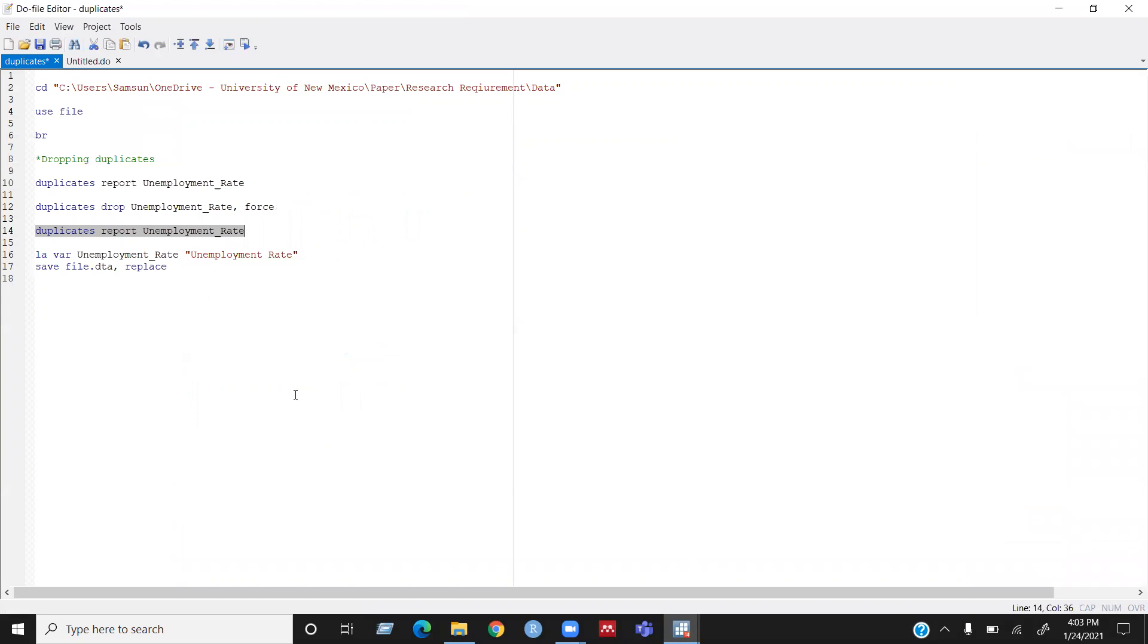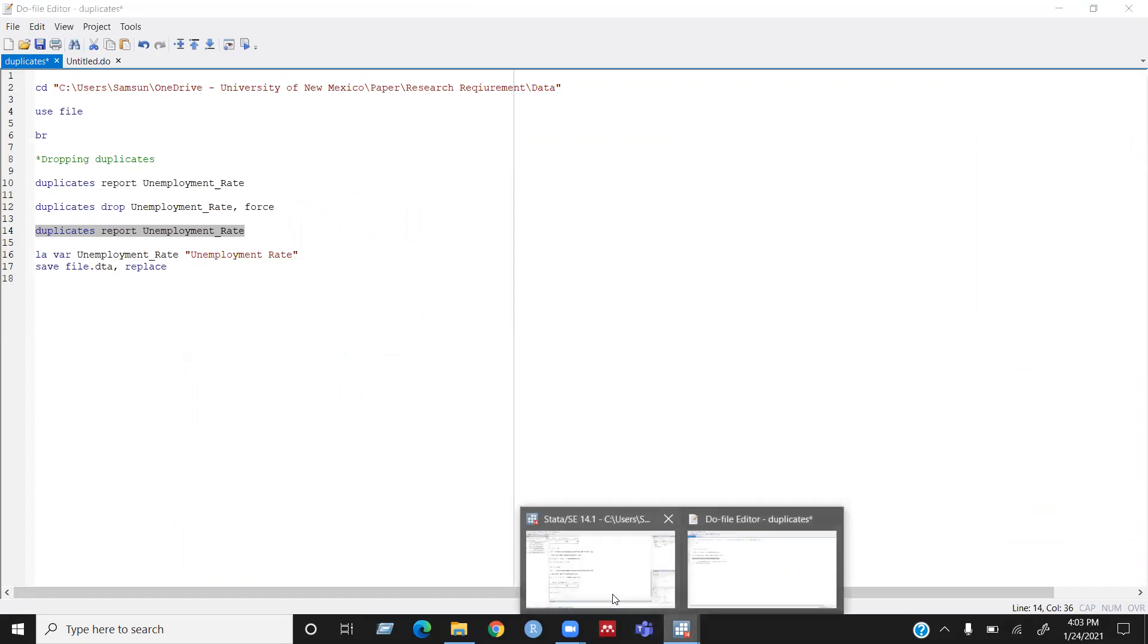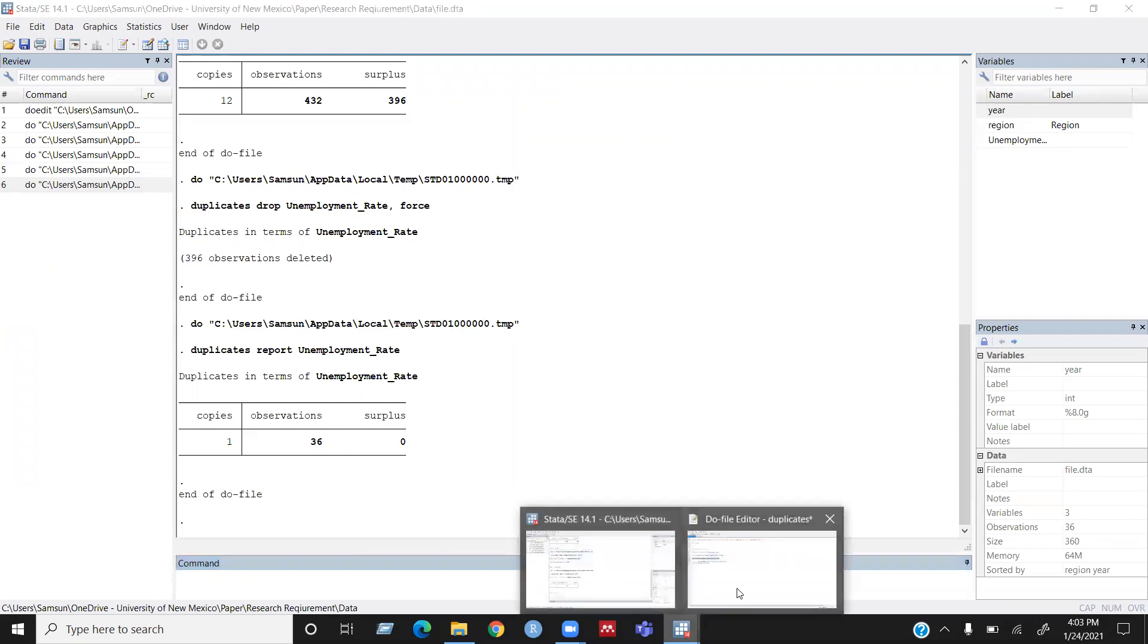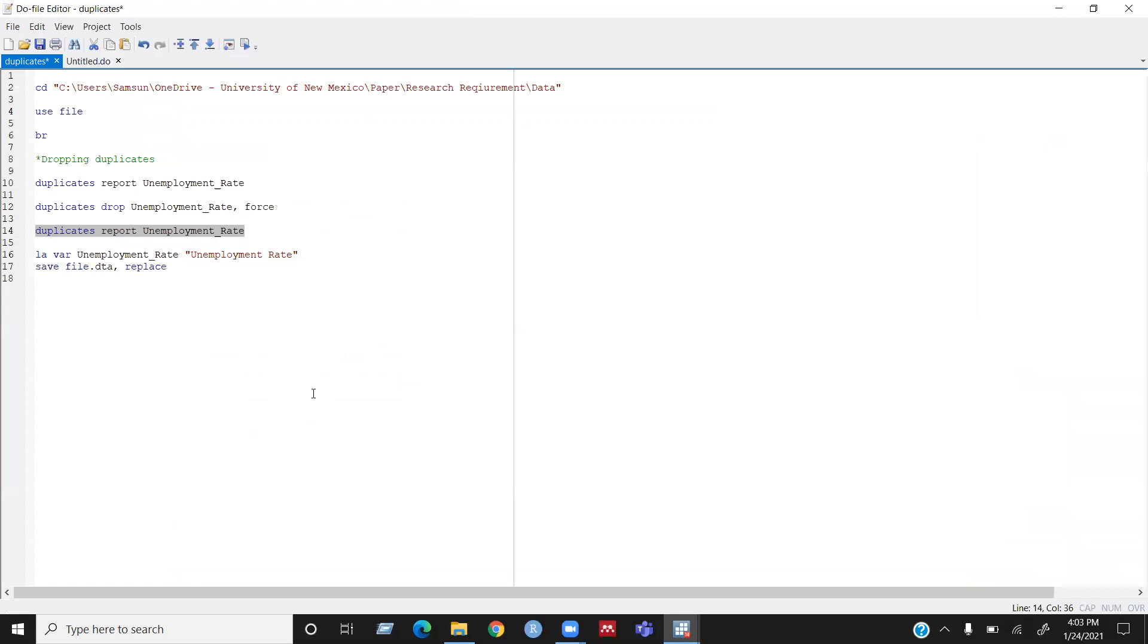So I have four regions and nine years, that means four times nine, that means I will have 36 total observations. Okay.